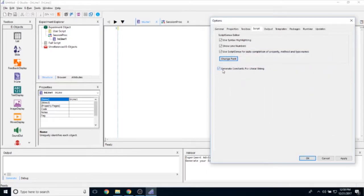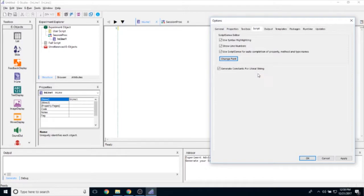There's also an option to generate constants for literal strings. This allows you to free up more space in your experiment because literal strings take up a lot of space, so you can auto-generate those constants.